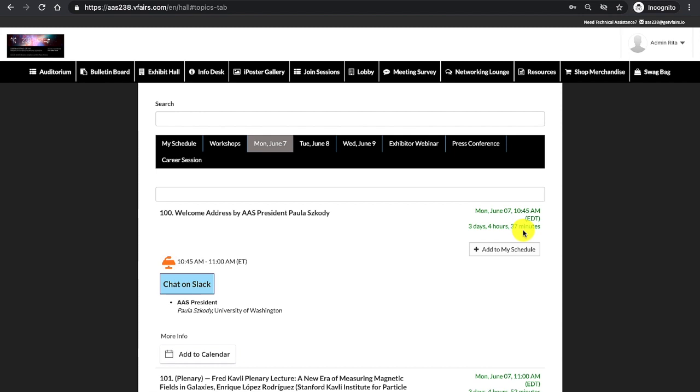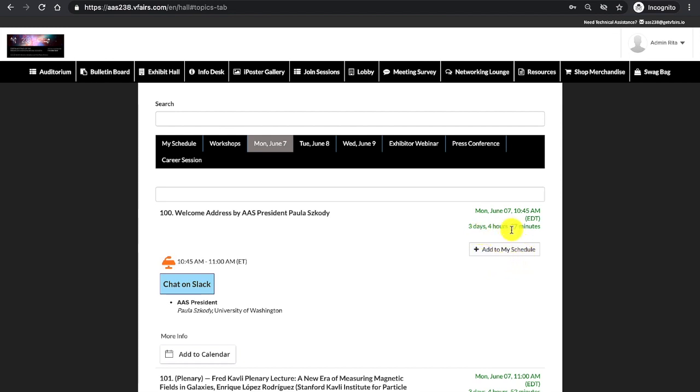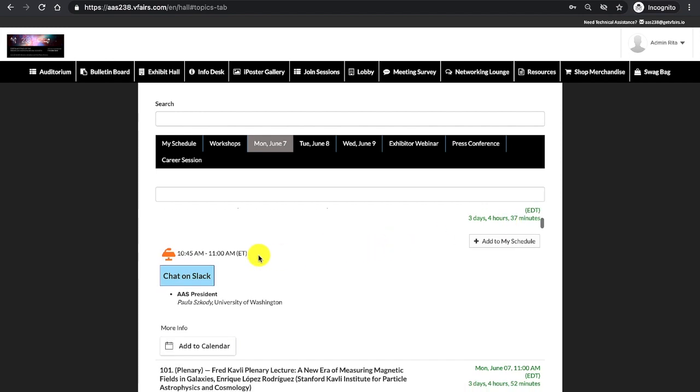If this session is scheduled to begin within five minutes, that countdown becomes the join button. Again, let me repeat, five minutes before the session is scheduled to begin, the join button will appear for you to join that session. For now, I will continue to navigate this screen.